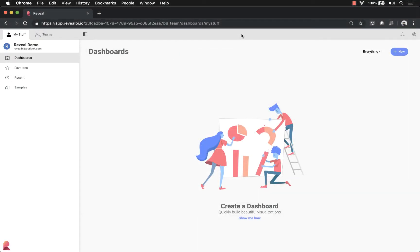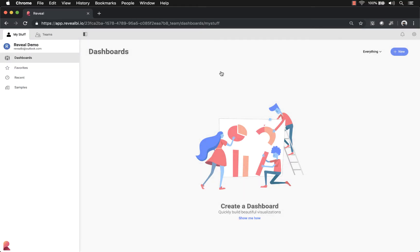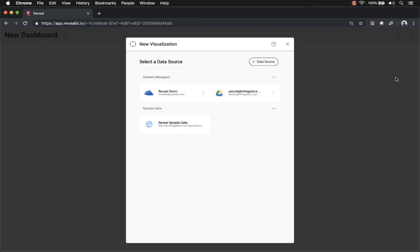To get started creating your first dashboard in Reveal, click the New button in the upper right-hand corner of either your dashboard screen or any of the teams that you're a member of. I'm going to create a dashboard in the My Stuff tab — I'll click the New button and then click Dashboard.